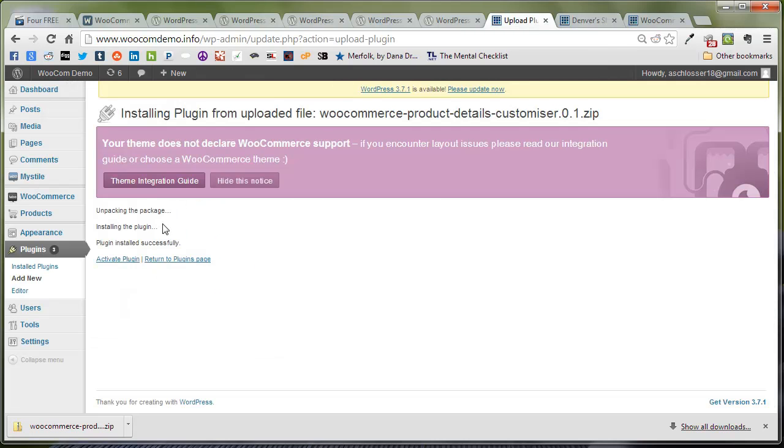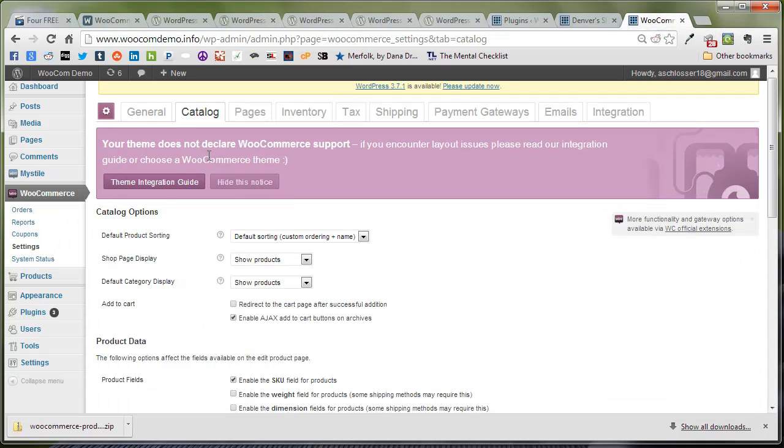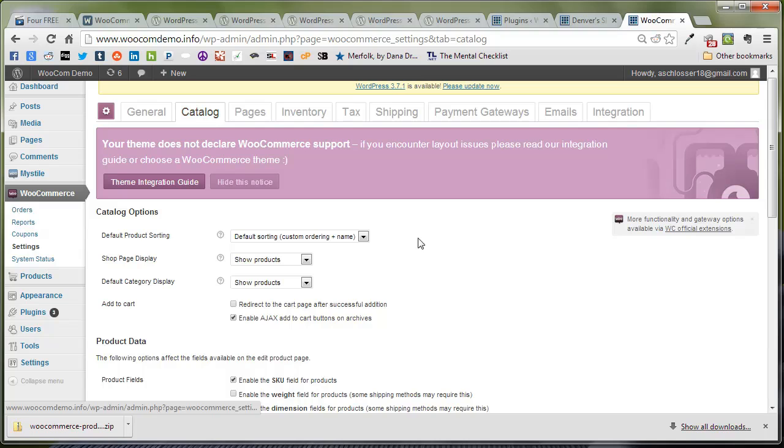So we're going to head back over to the plugins and activate it. Alright, now that the plugin is activated, we're going to head over to our WooCommerce settings under the Catalog tab.